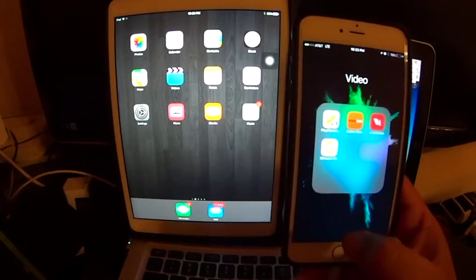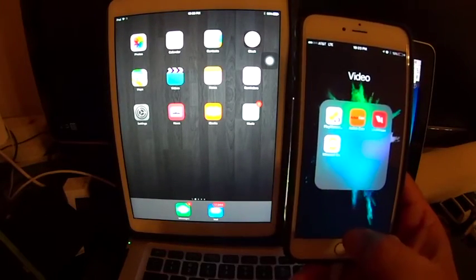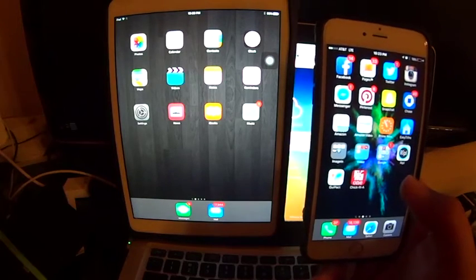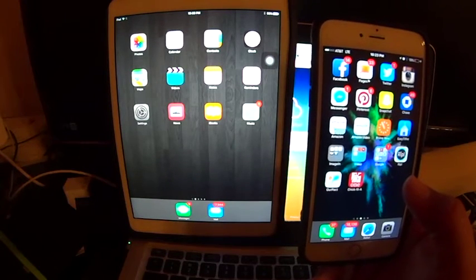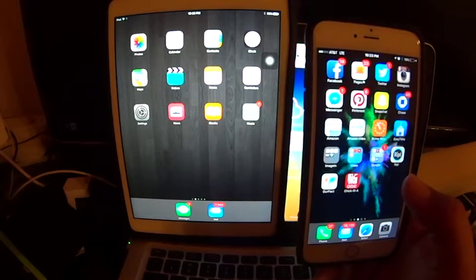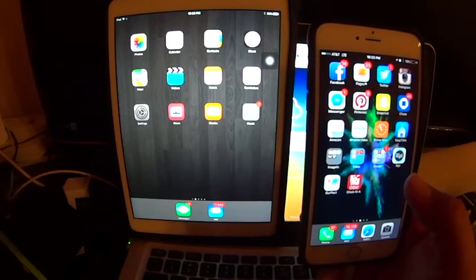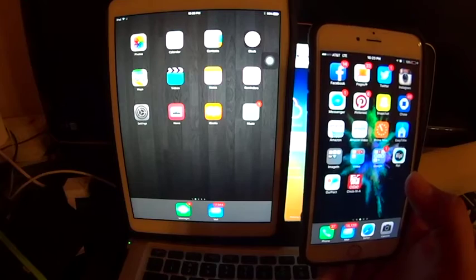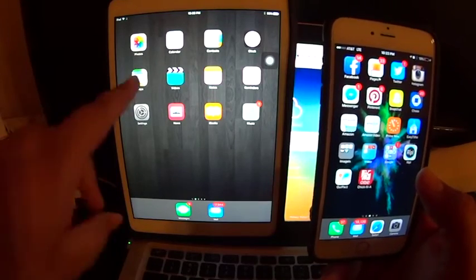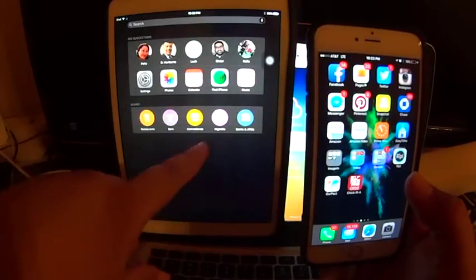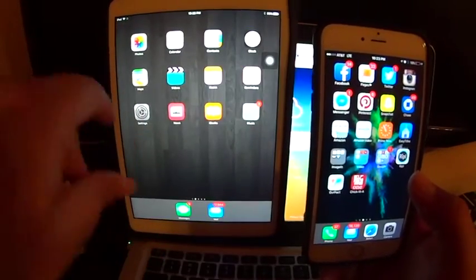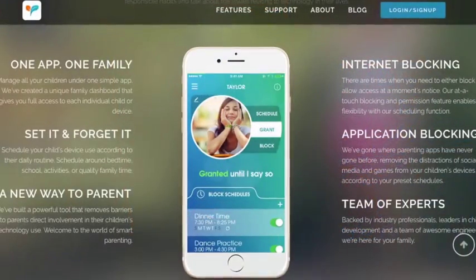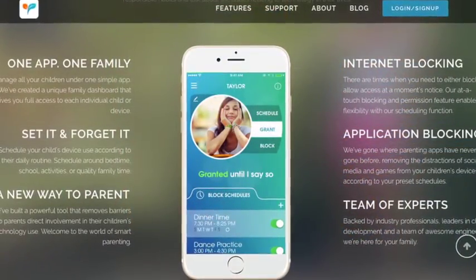Okay, so I'm making this video because I just discovered this new app called OurPact and I wanted to show kind of like a review on what it does. It basically is an application that allows you to monitor, block, grant access at any given moment to your devices.